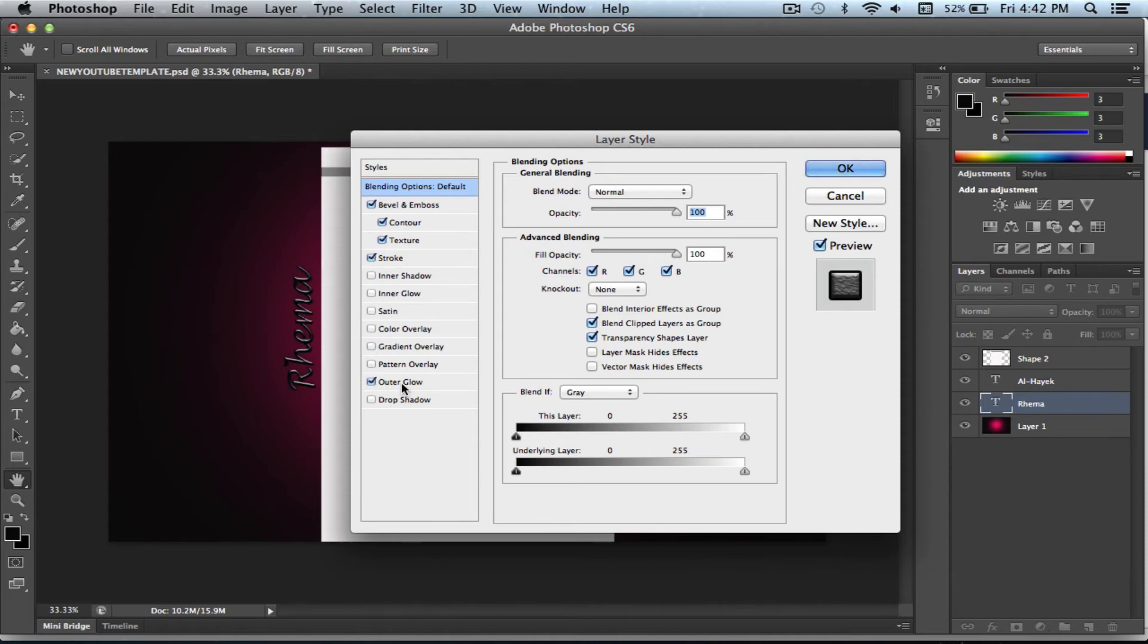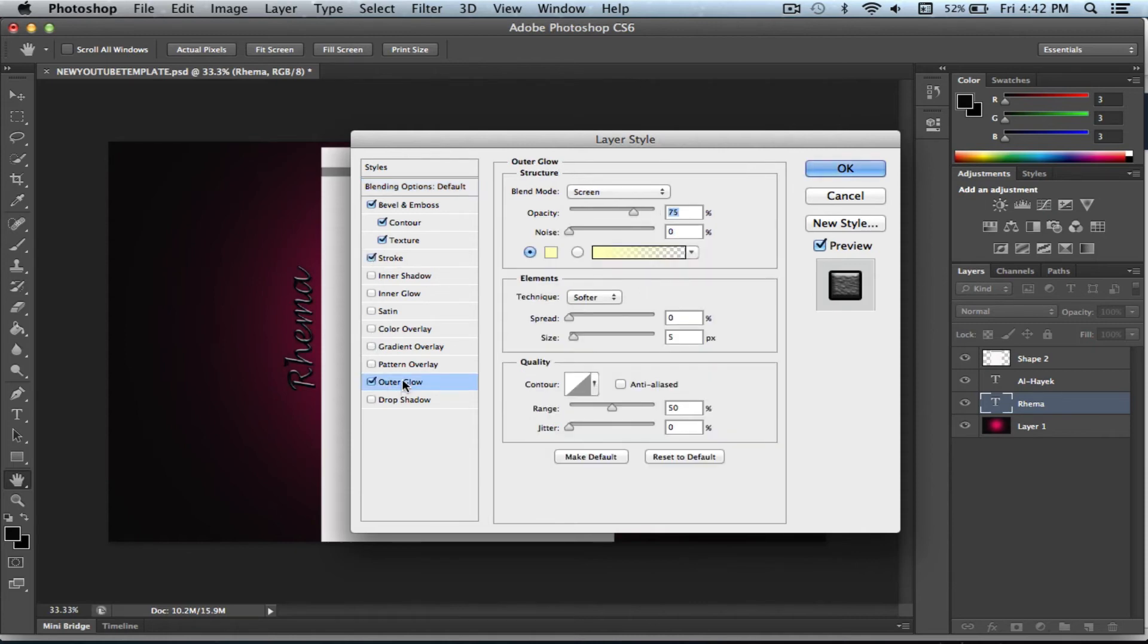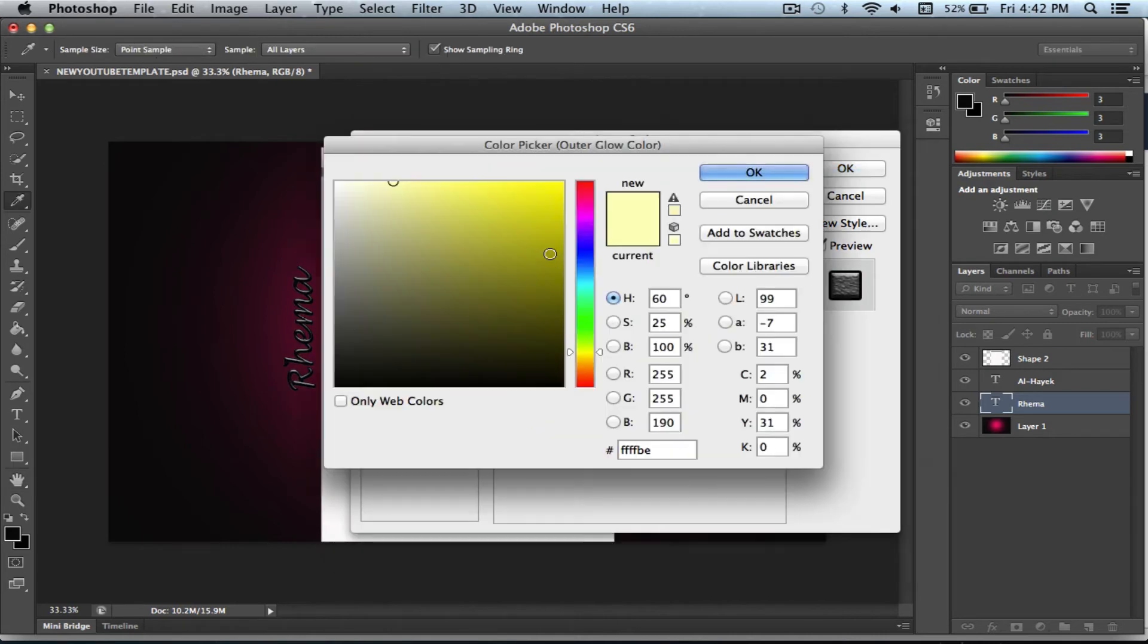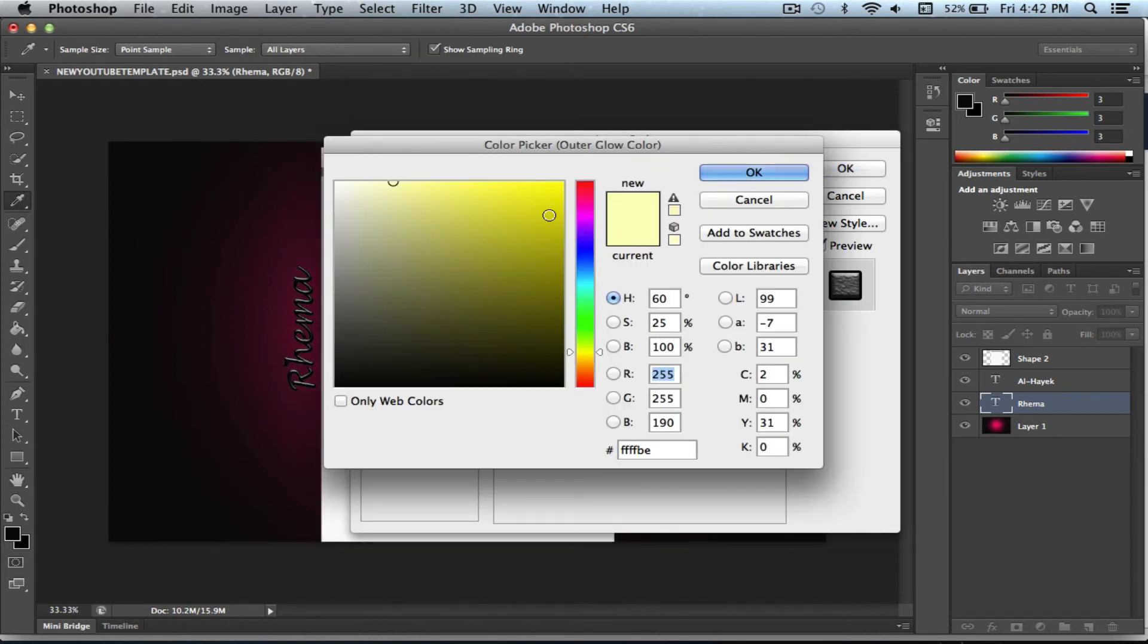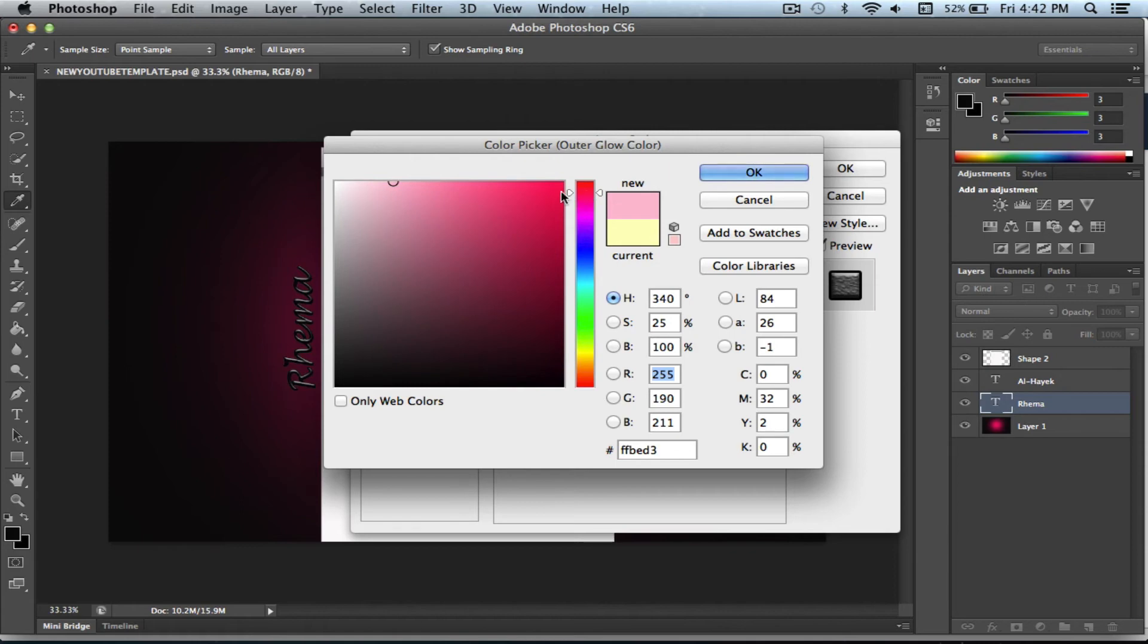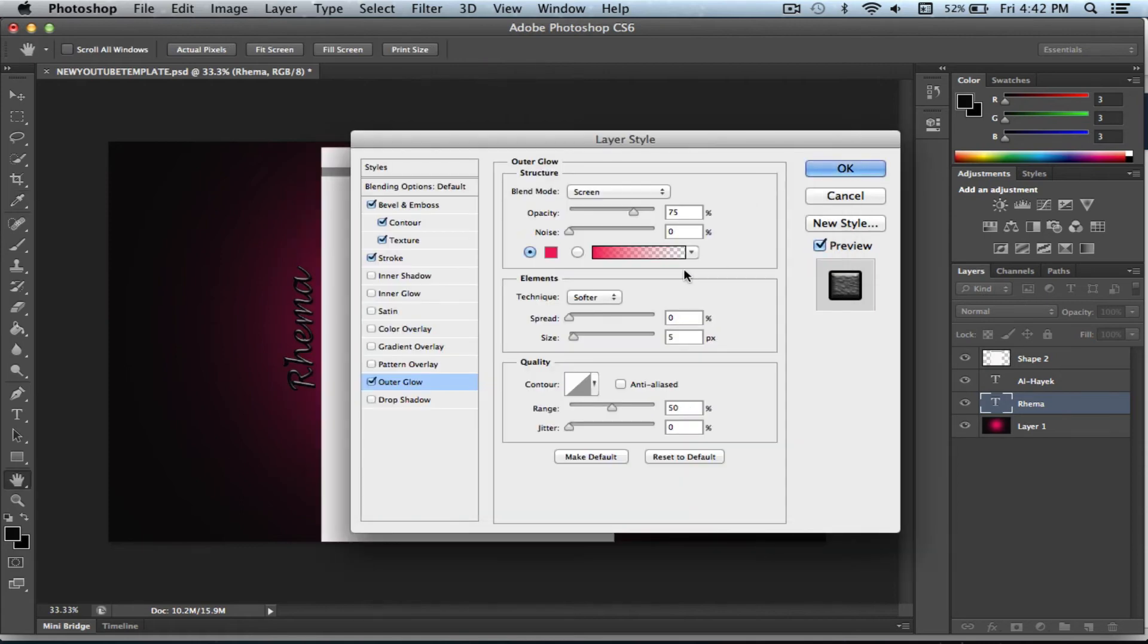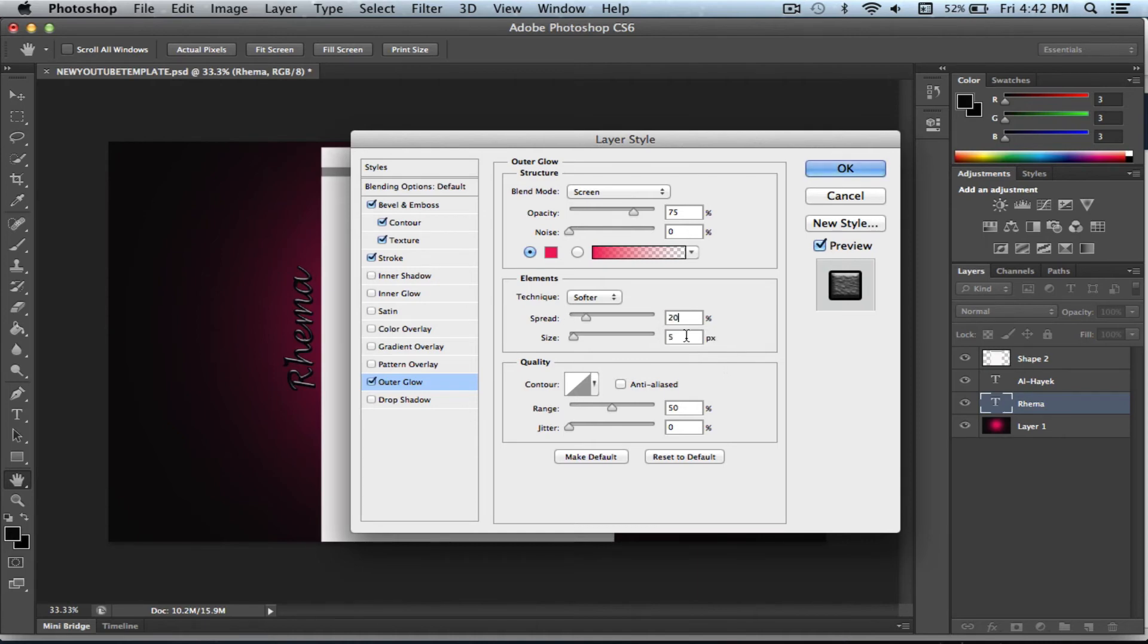Outer glow. And on outer glow I'm going to go ahead and change the color because I really don't want to use yellow. I want to use a more pinker color. And on the spread I'm going to make it 20 and on the size I'm going to make it 15. So now you can really see a difference.